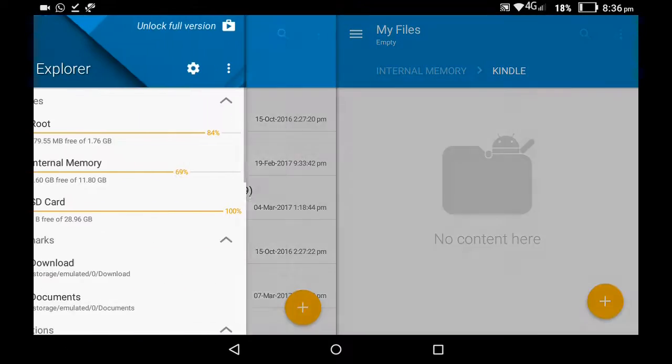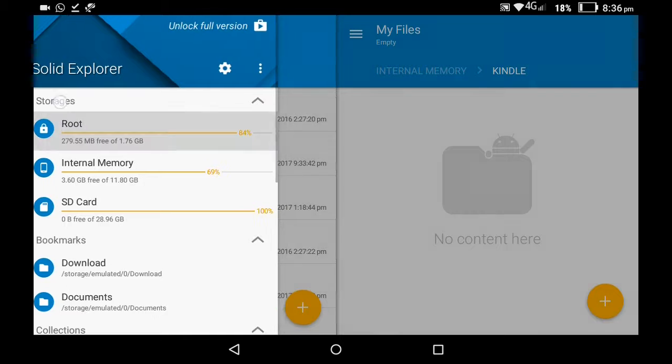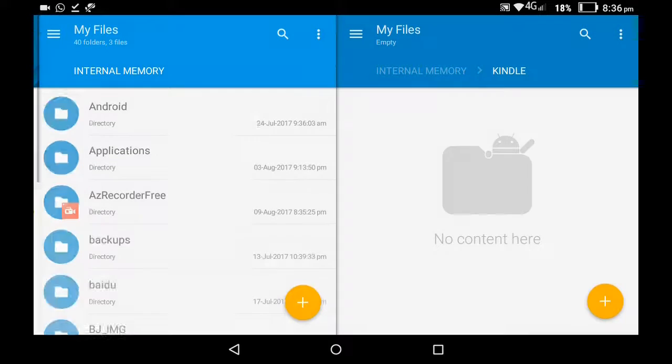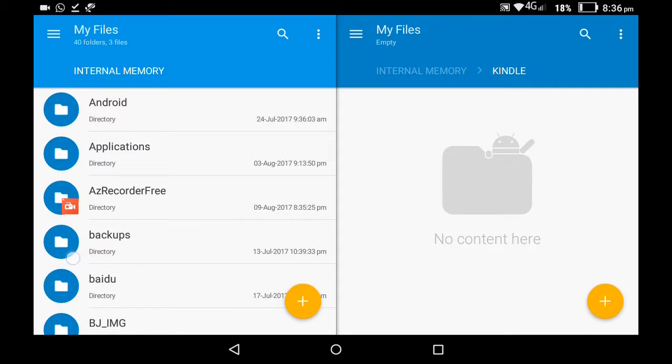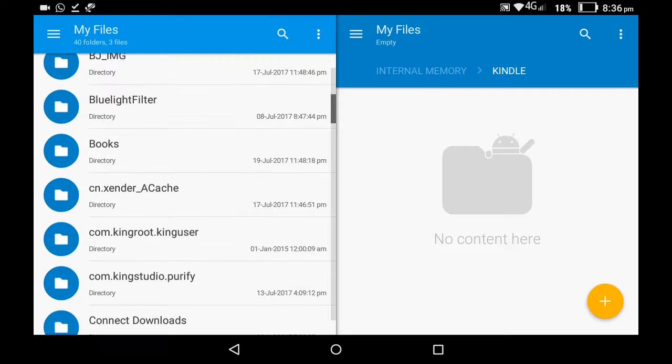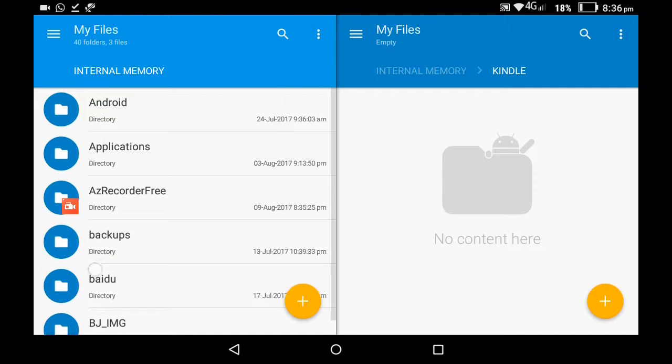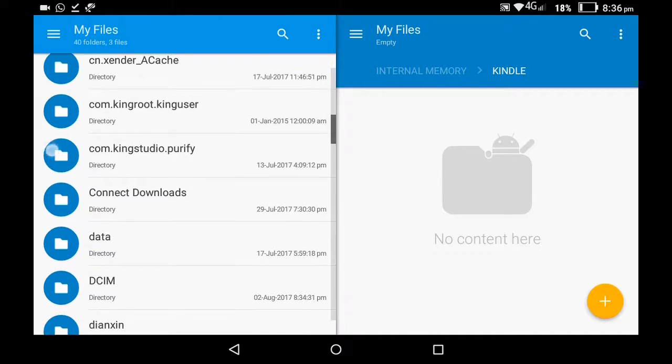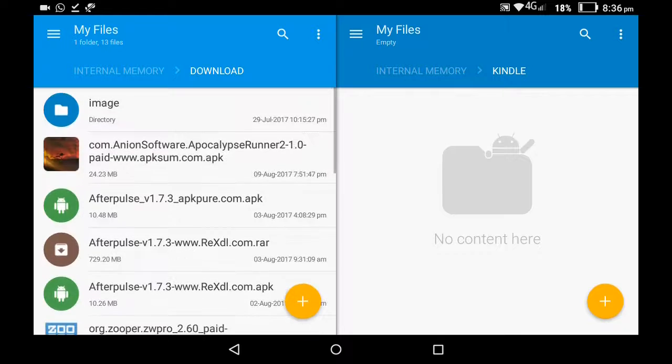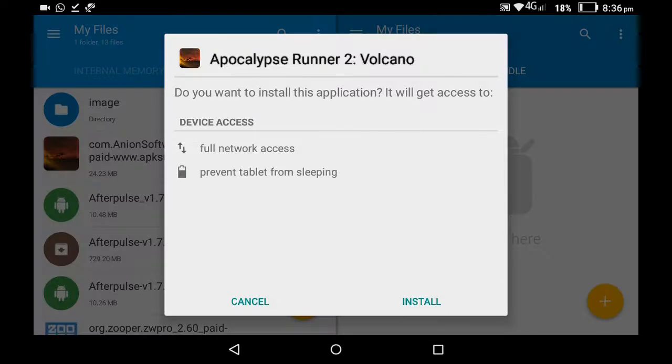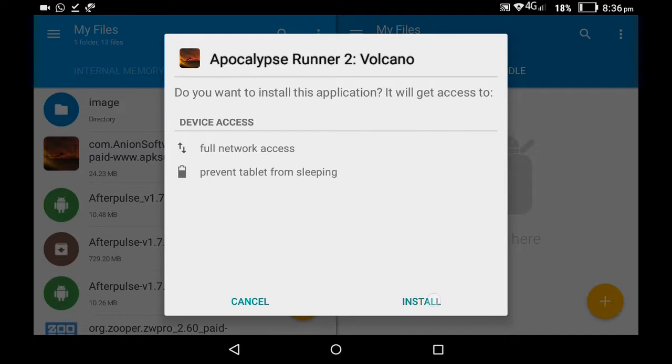So that's my SD card. And yeah, the link of the app will be provided in the description below, so you can just get it. This is my download folder. So you have to just install it like that.